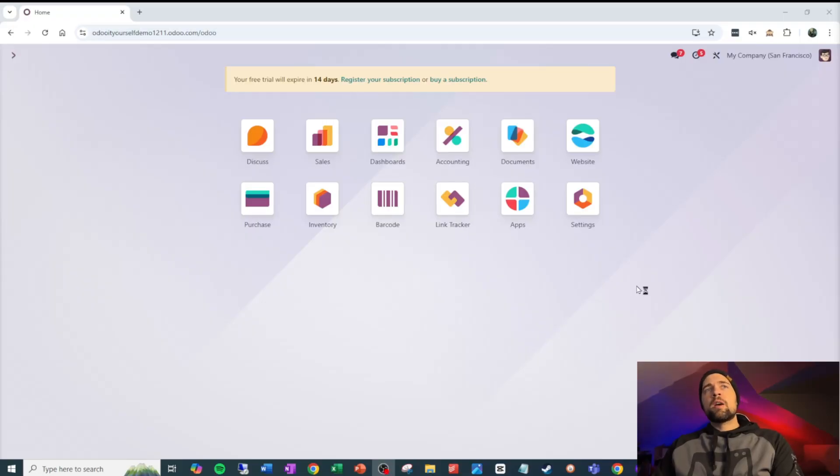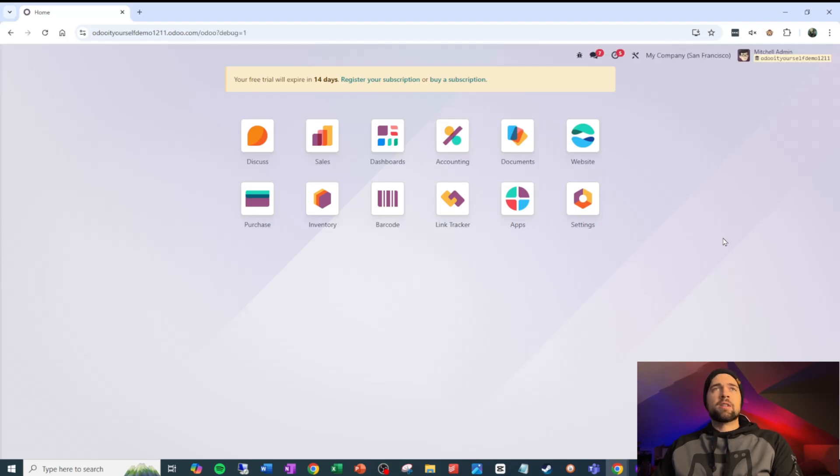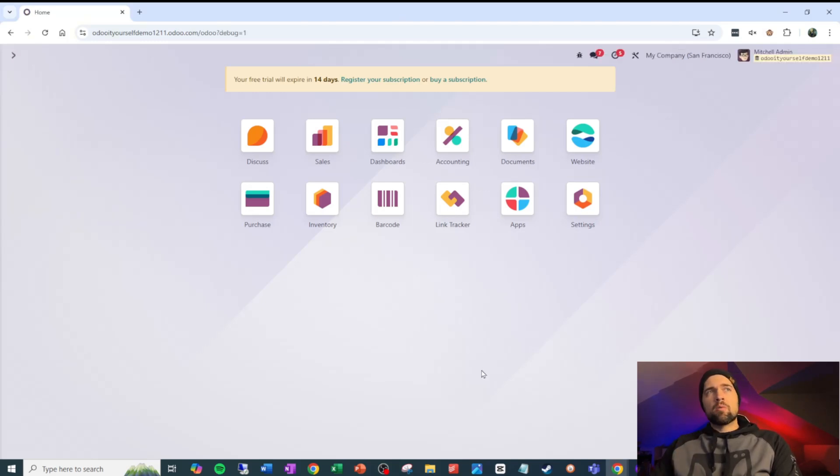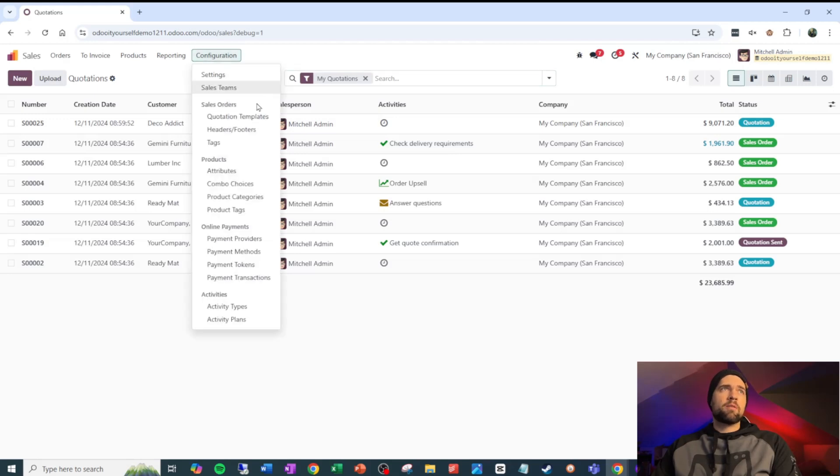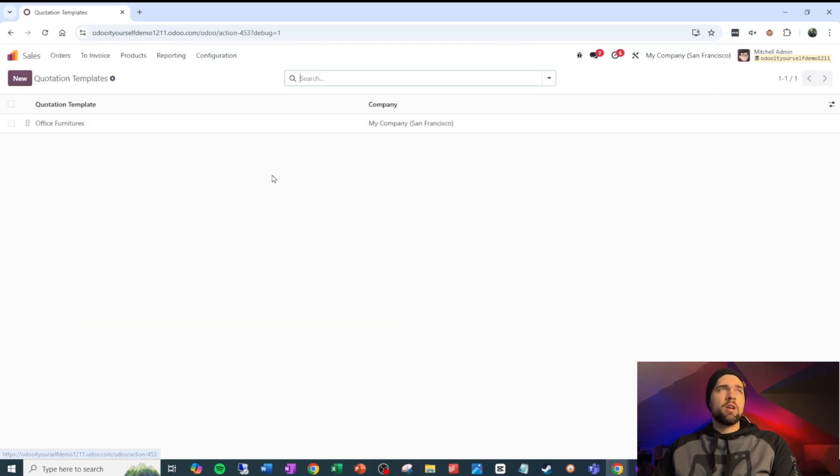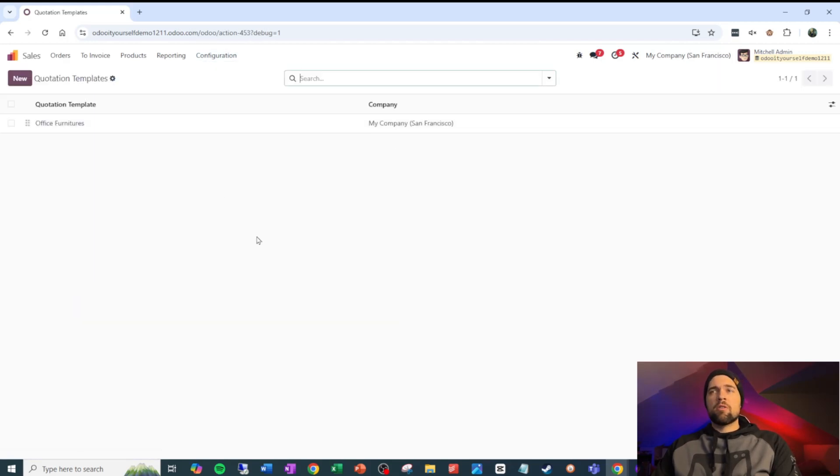So we're going to start off in our demo database, and we definitely want to be in developer mode for this. And this whole thing revolves around quotation templates. You have to have a quotation template for this to work.